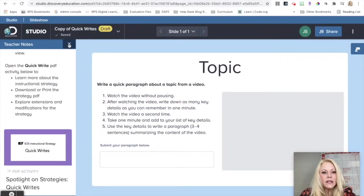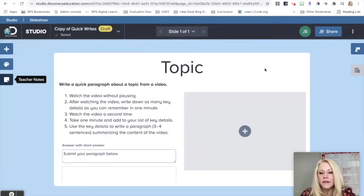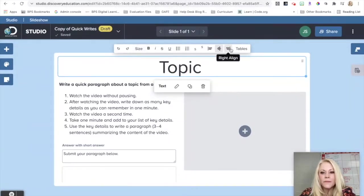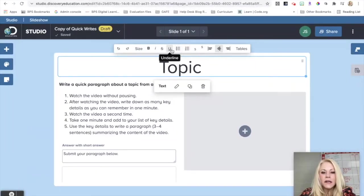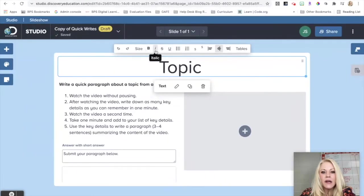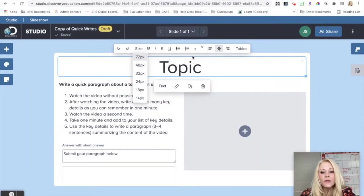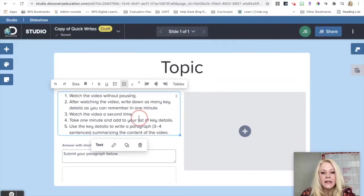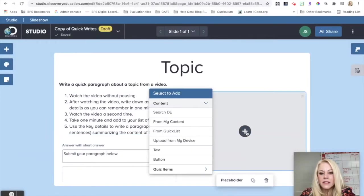I can see here on the left hand side that I have some instructions for me as a teacher. I can change the topic in the space provided, add my video, and I also have the ability to download this PDF where I can explore extensions or how to modify that particular strategy, or I can learn more about it. If I click on that X, that will go away. Then what I can do is exactly what it said. I can click where it says Topic. You'll notice I have this formatting toolbar where I can change the alignment, add bullets and numbered lists, add bold italics. If I click on Size, I have this drop down menu so I can change the size of my text.